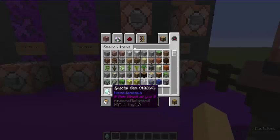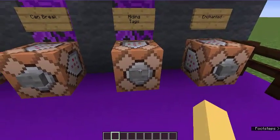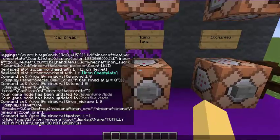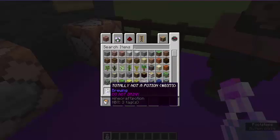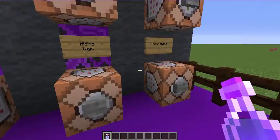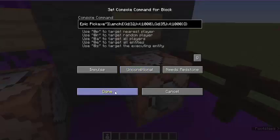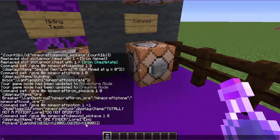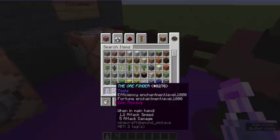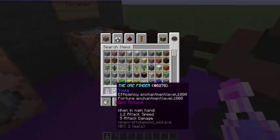Now hidden tags: I'm going to give myself a luck potion called 'Totally Not a Potion' that says 'Do Not Drink,' and I'm going to hide the fact that it's a luck potion using HideFlags. It's technically a mystery potion — it doesn't tell you what type of potion it is but it is a luck potion as you can see from the command. Now I'm going to give myself a diamond pickaxe called the Ore Finder — it's going to be an epic pickaxe with two enchantments: Efficiency 1000 and Fortune 1000. I should probably get a lot of diamonds from that.